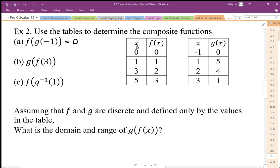Here we're going to do f first, so we're going to do f of 3. f of 3 is going to give us 2. We're going to input that 2 into g, and that gives us the output of 4. So g of f of 3 is equal to 4.